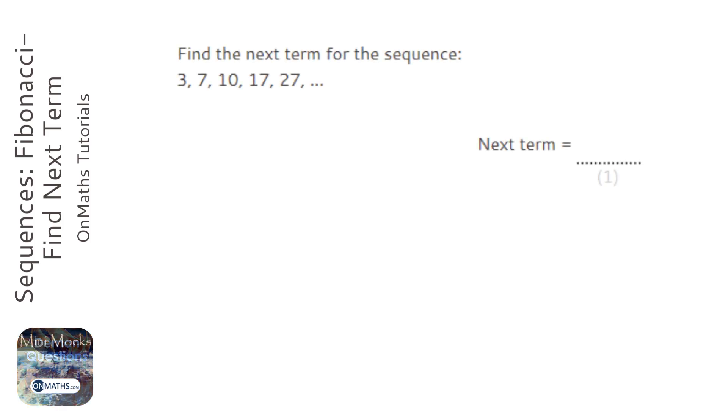We're asked to find the next term for the sequence. The most important step we do is work out what sequence it is.